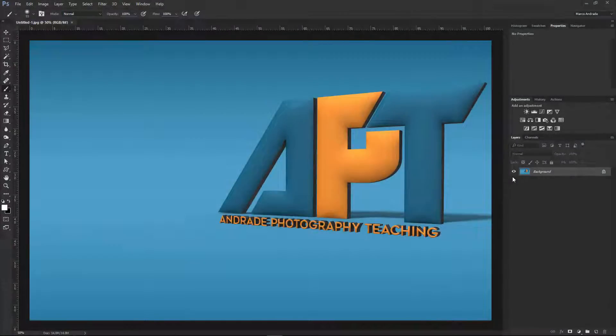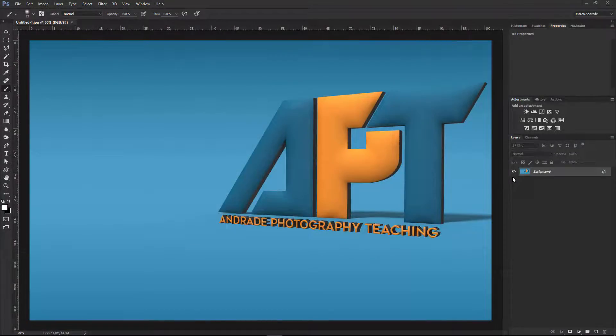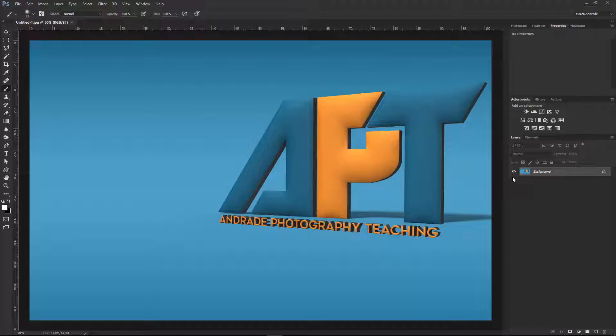Hello guys, welcome to another show of APT. My name is Marco Andrade. I'm going to show you today how to change your main language to English. Of course, this only applies to everyone that hasn't installed Photoshop in English.